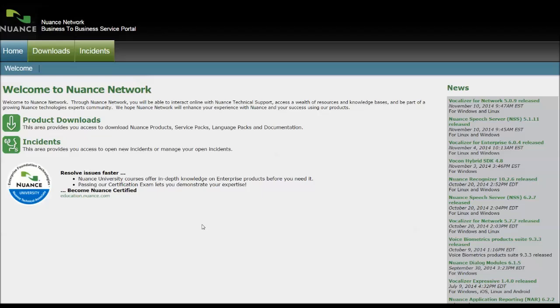Once you've logged into the portal, which you will have done once you've received the email from Nuance with the information on how to log in. If you haven't received that information, please give us a call. But once you've got that information, you create an account, log in, and you'll be presented with this window.